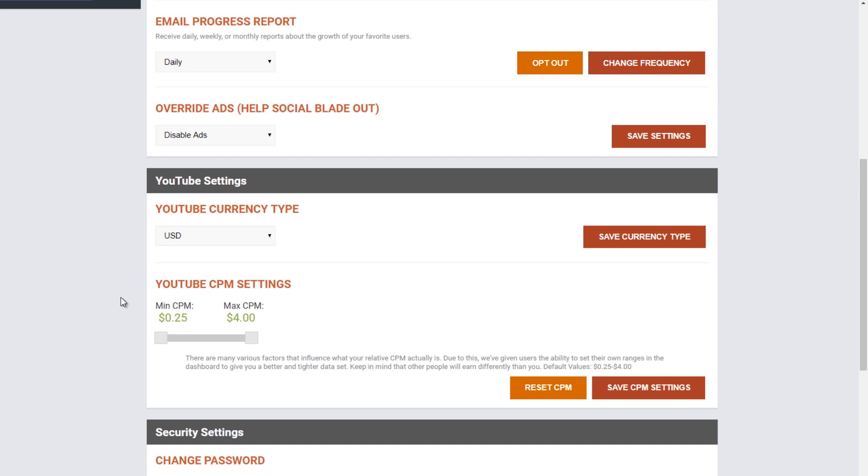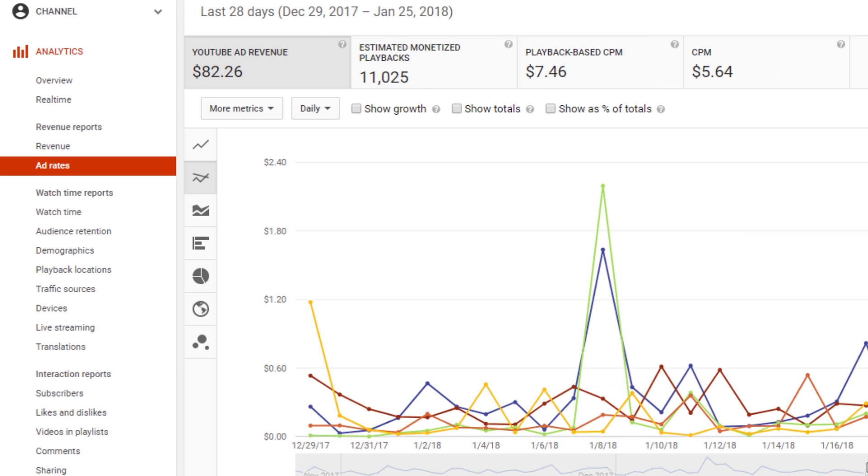Let's show you how to find your CPM from your YouTube analytics so that you can set yours for your own channel. Head on over to your YouTube analytics page and go over to ad rates here on the left. On the far right of the header for the graph here, you should see your current CPM.